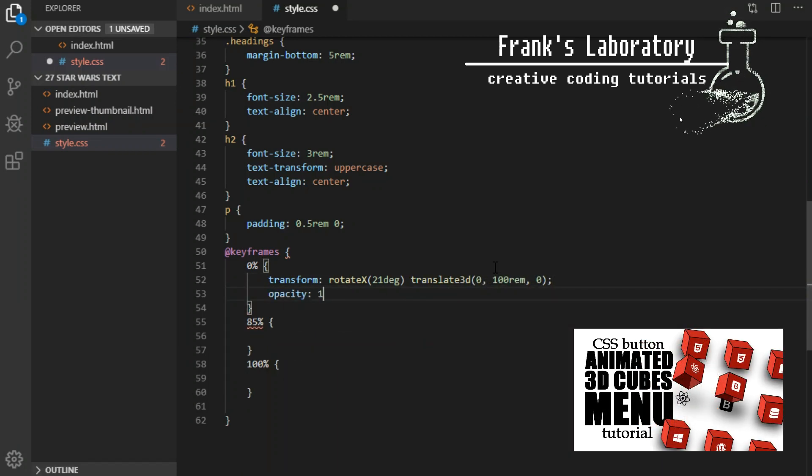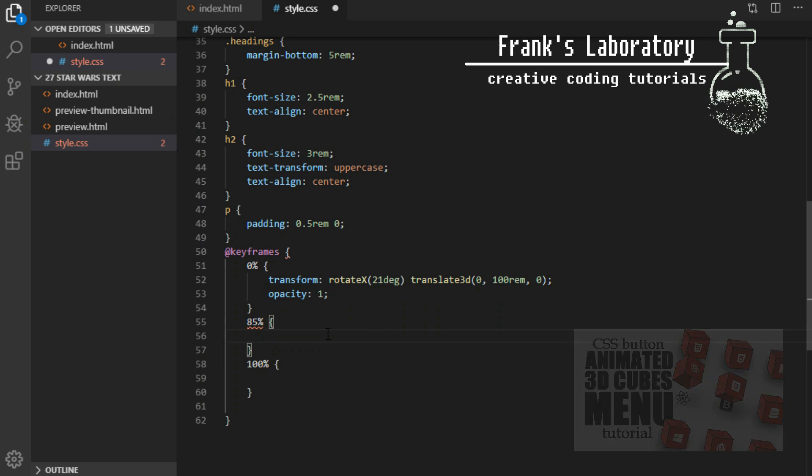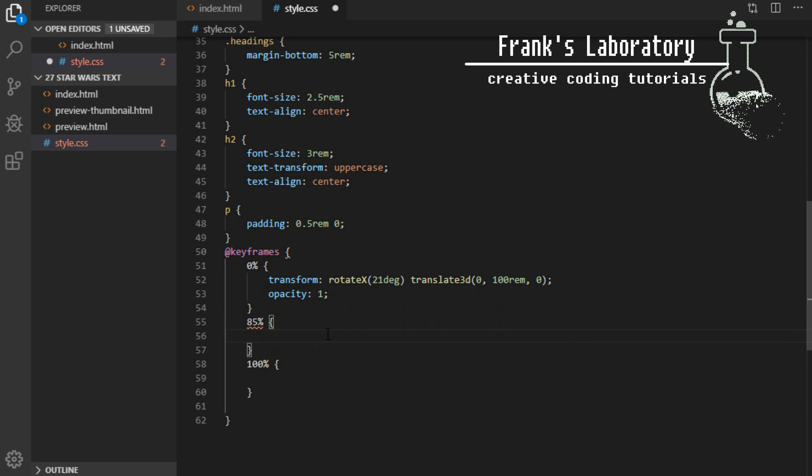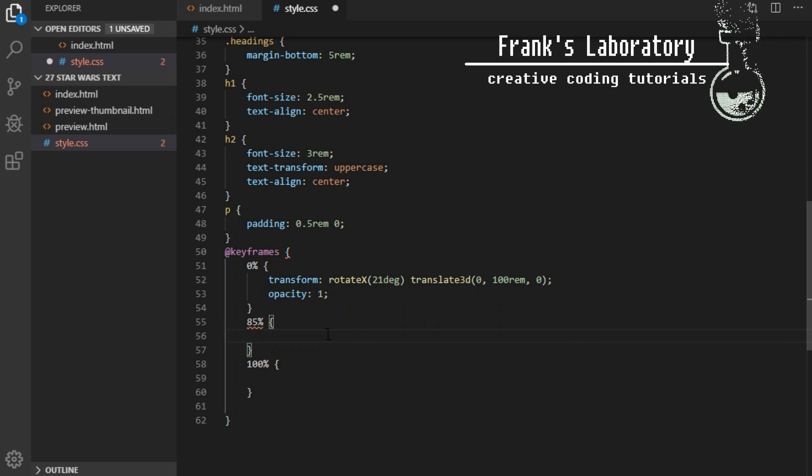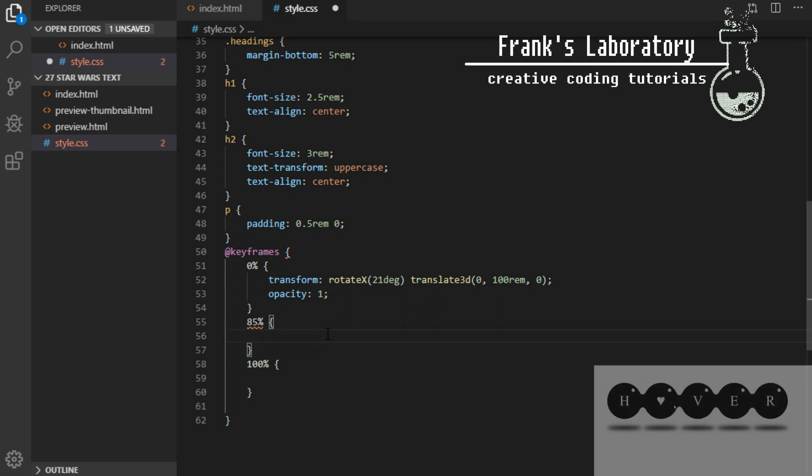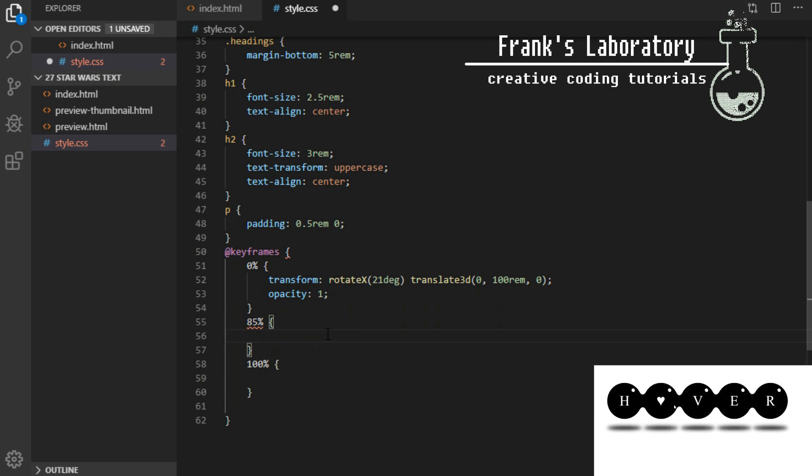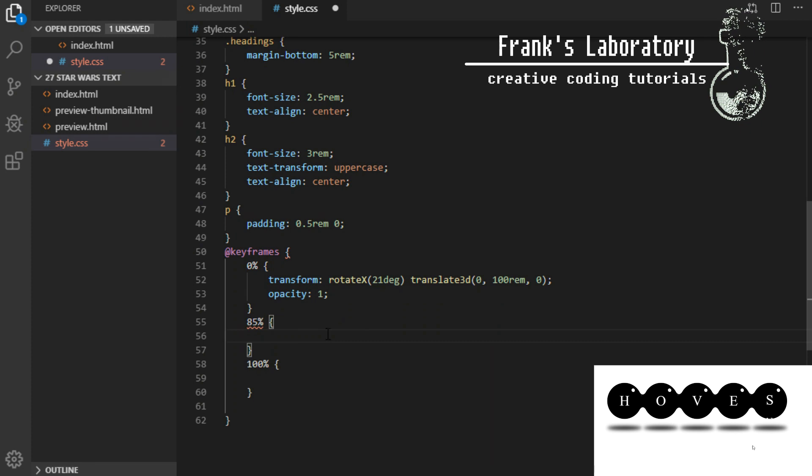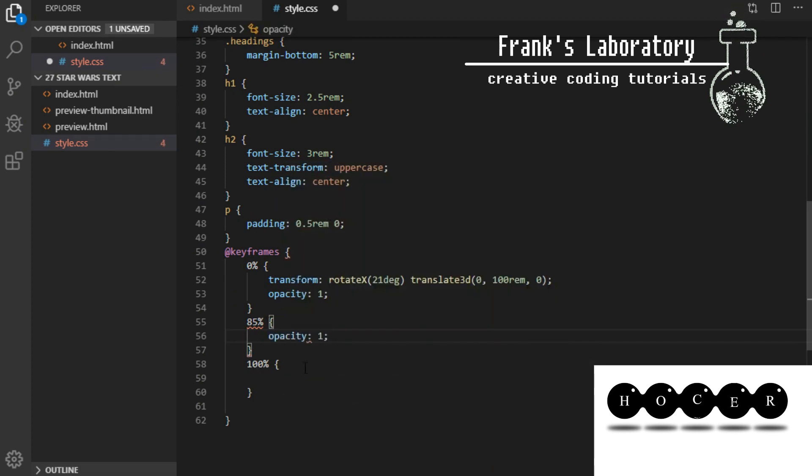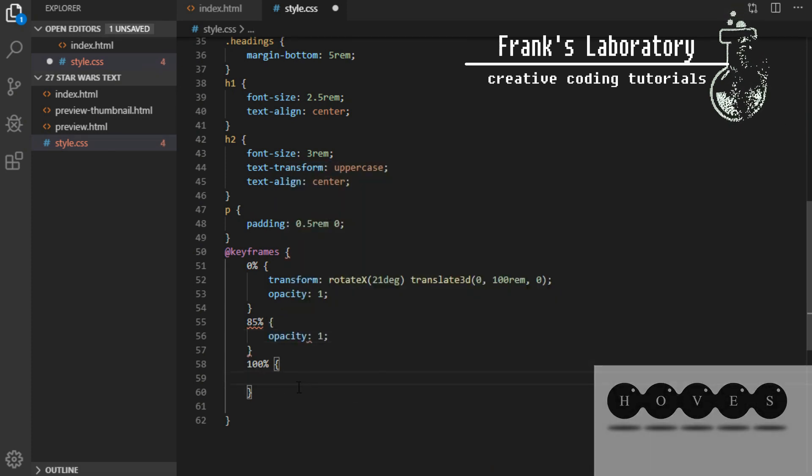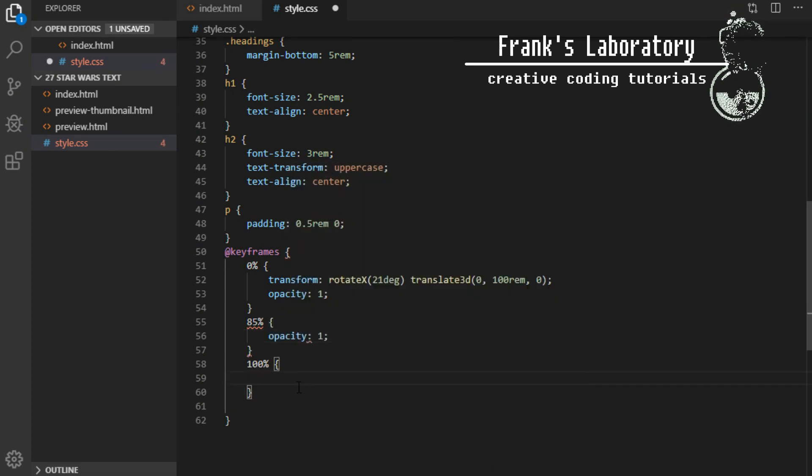Translate 3d repositions element in 3d space. It takes three values x, y and z axis. As you can see I set x to 0, y to 100rem and z to 0. The second breakpoint will just make sure the opacity is kept at 1 until this point at 85% of animation.